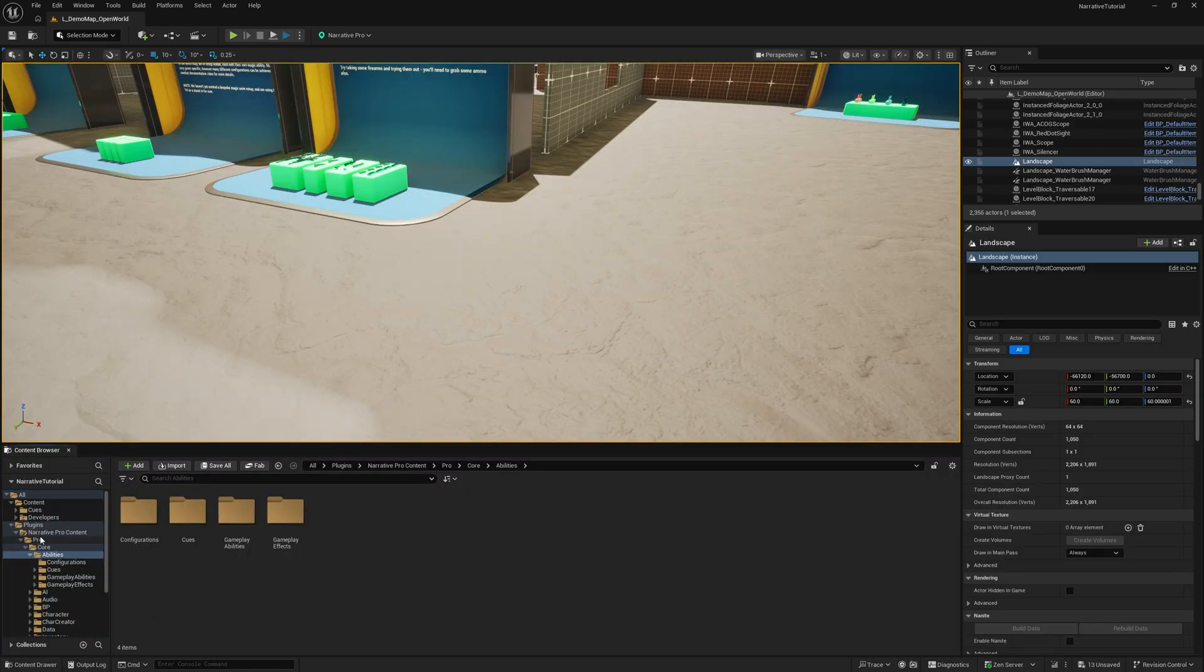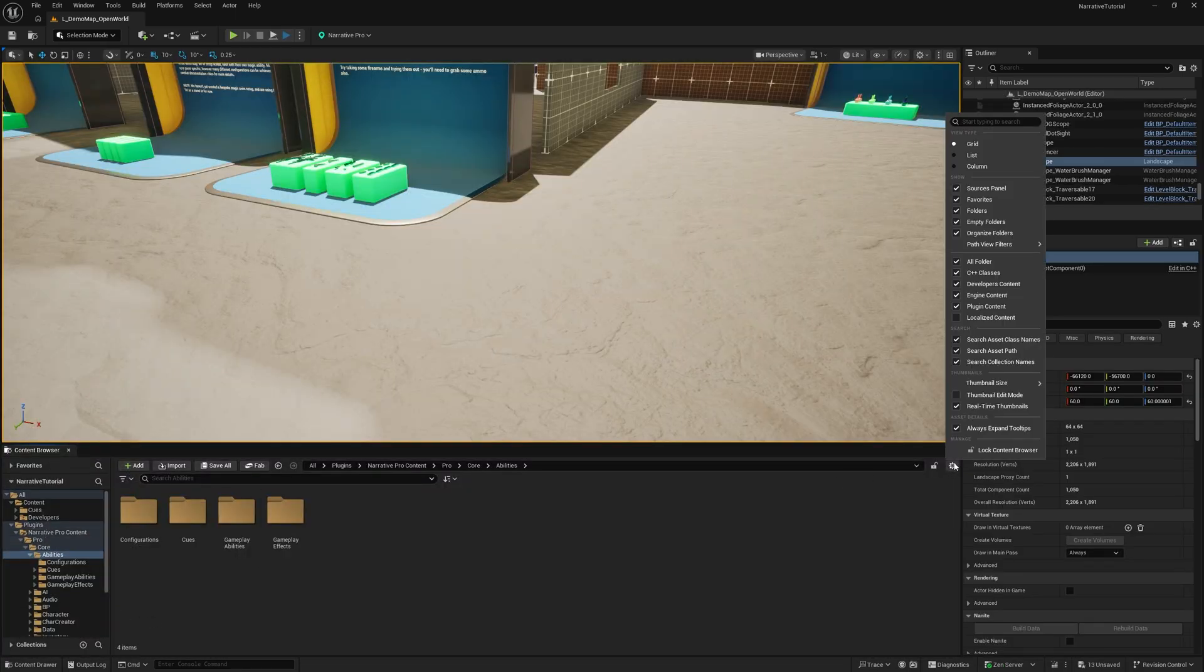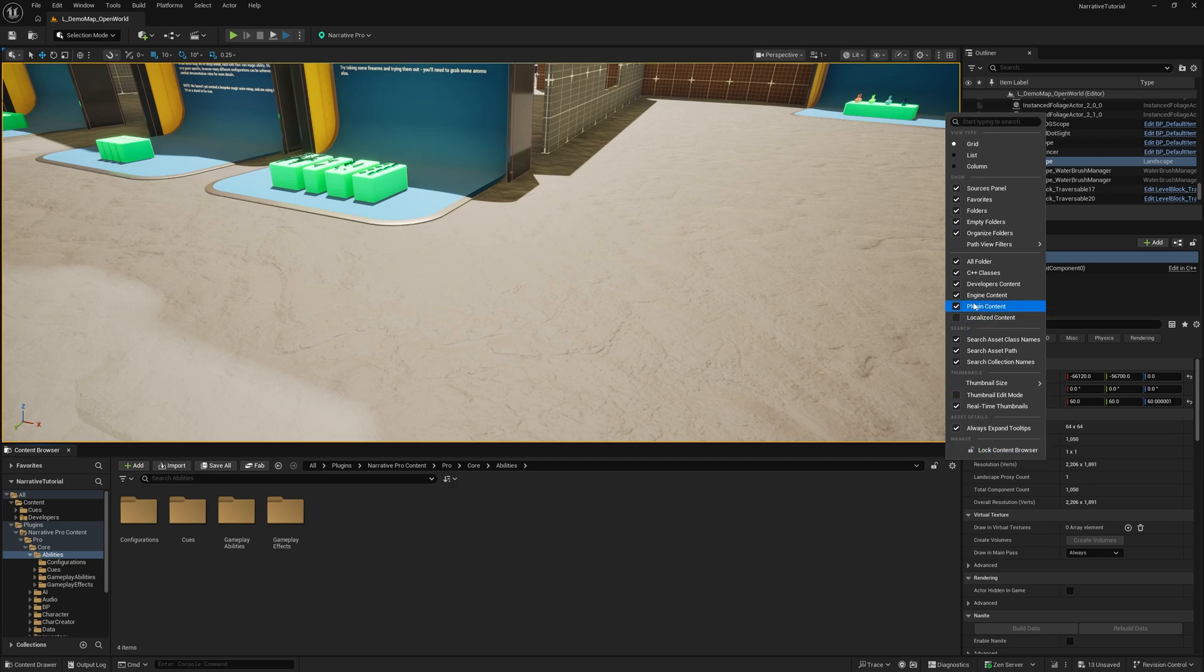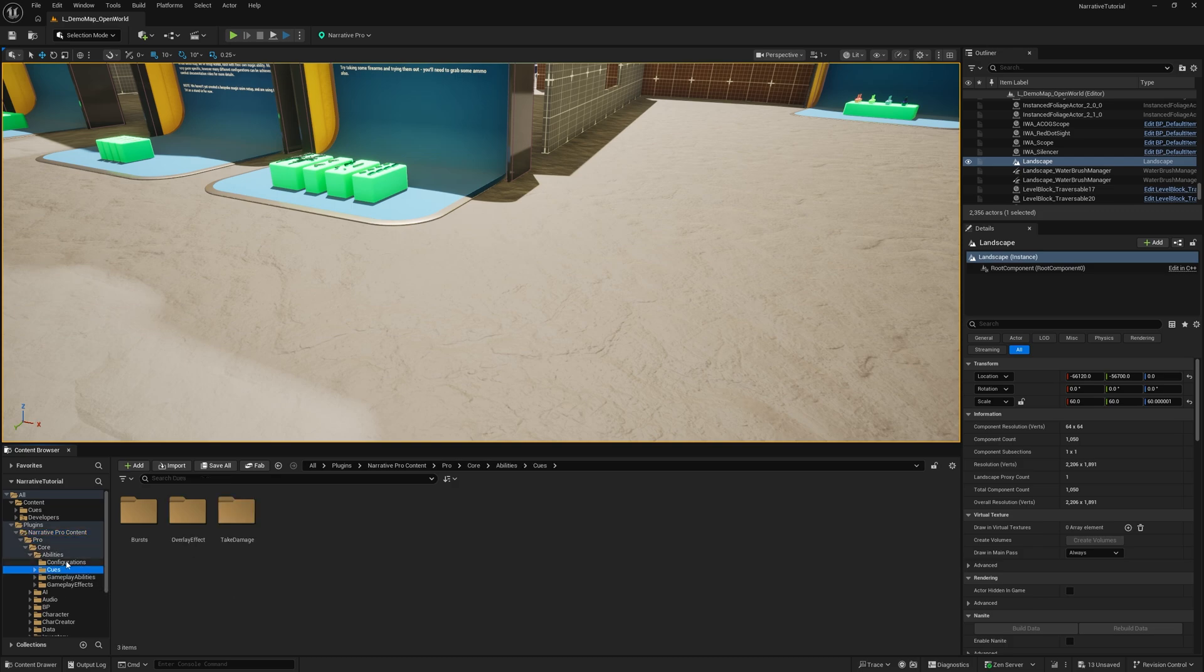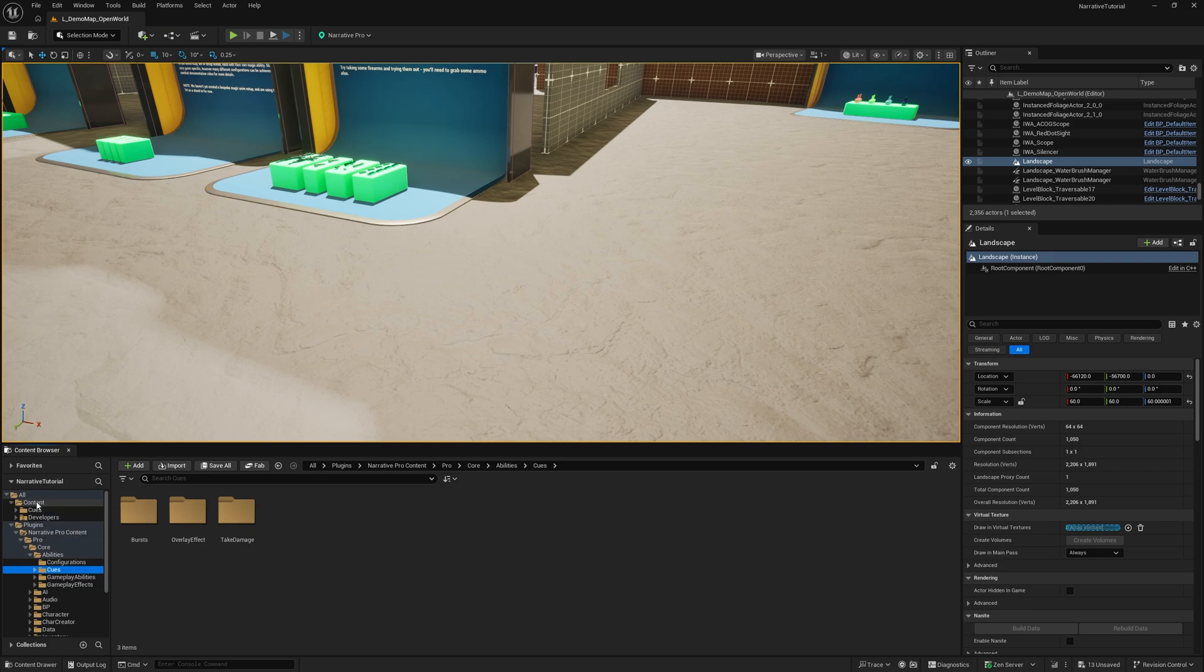Last thing you need to do is make sure you have show plugin content enabled by clicking this little cog here, and then go to Narrative Pro, Pro, Core, Abilities, Queues, and then drag queues into your game's content folder and copy it in there.